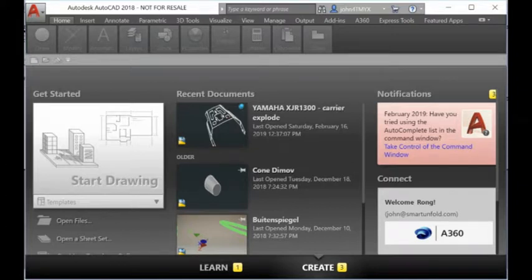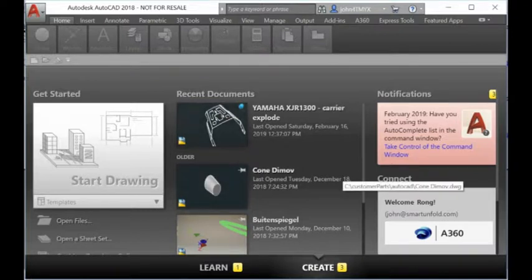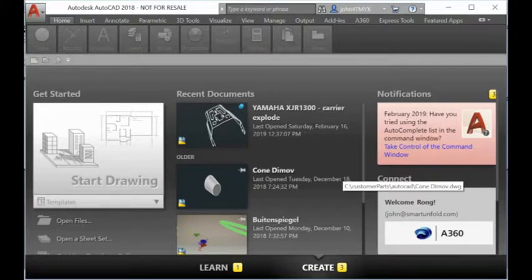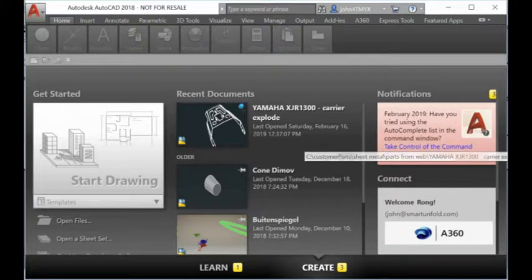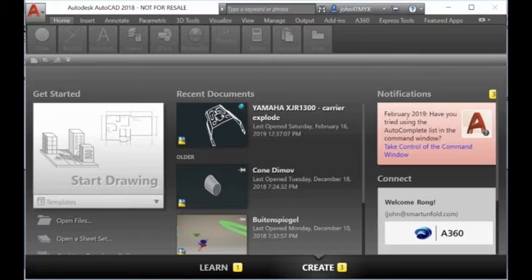Hi guys, today I want to show you how to install the AutoCAD plug-in. When you install the software, you actually need to start AutoCAD. Here we have AutoCAD 2018.